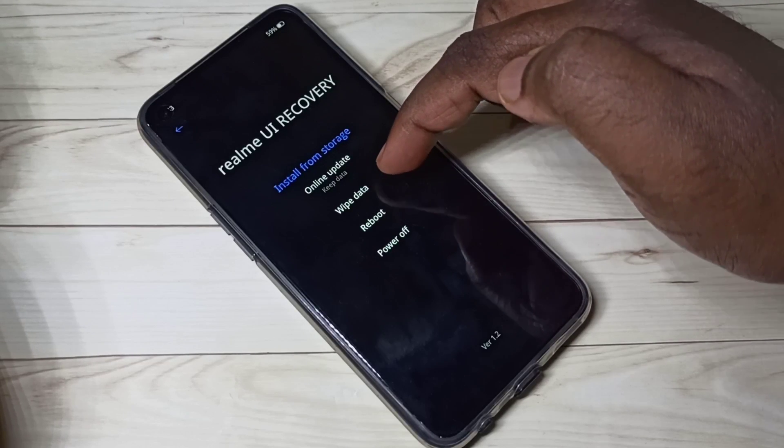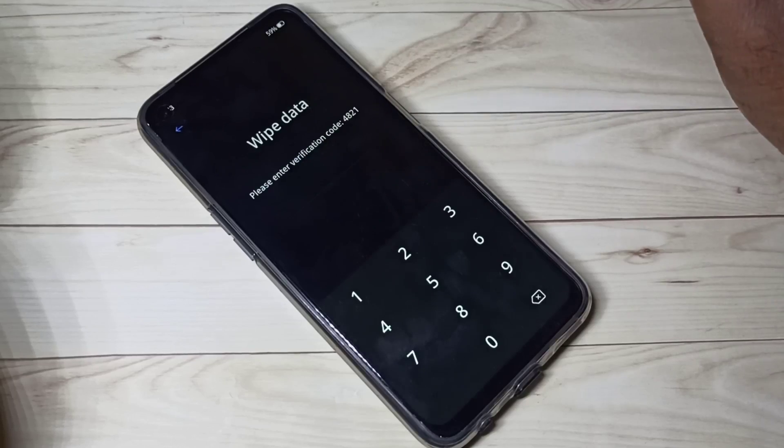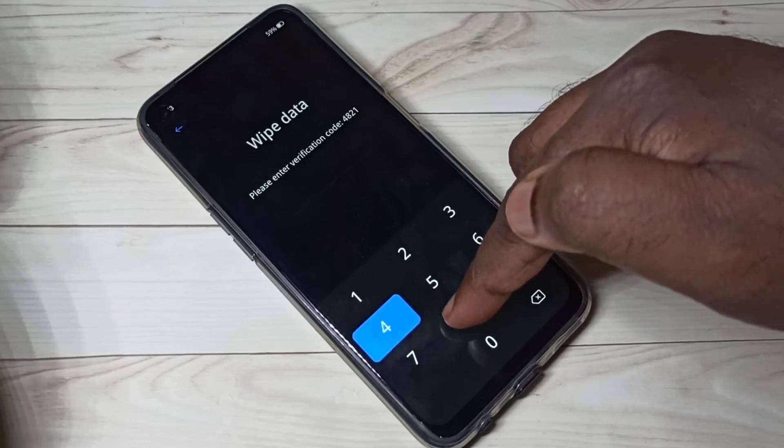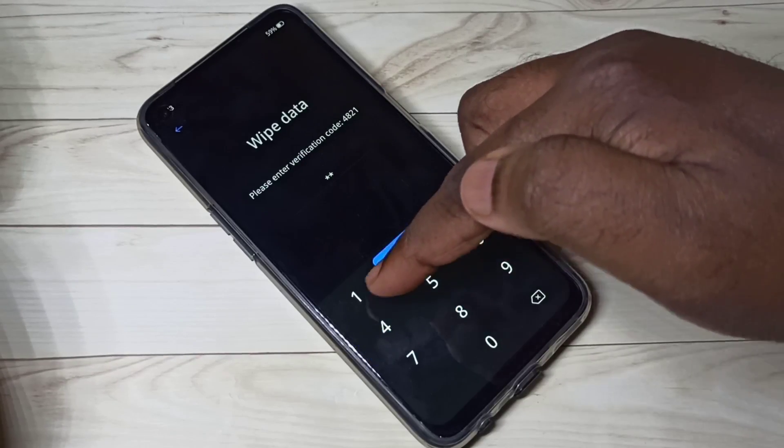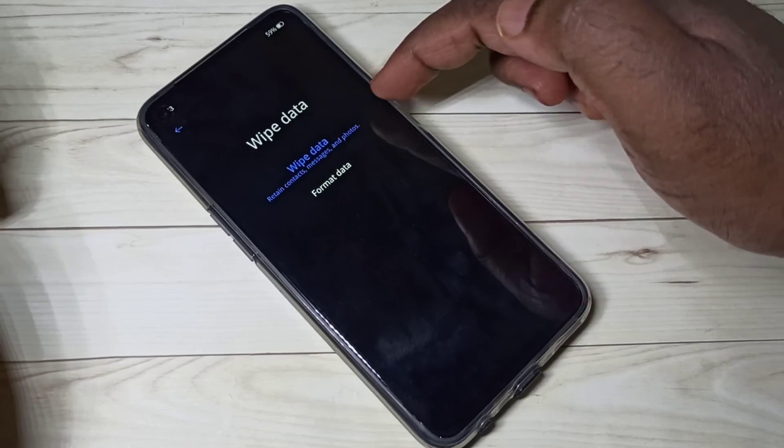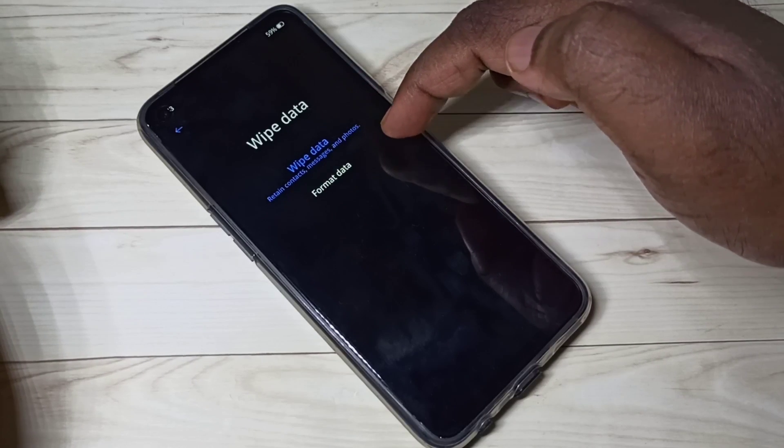Tap on wipe data, then enter this PIN 4821. Under wipe data you can see two options: wipe data and format data.